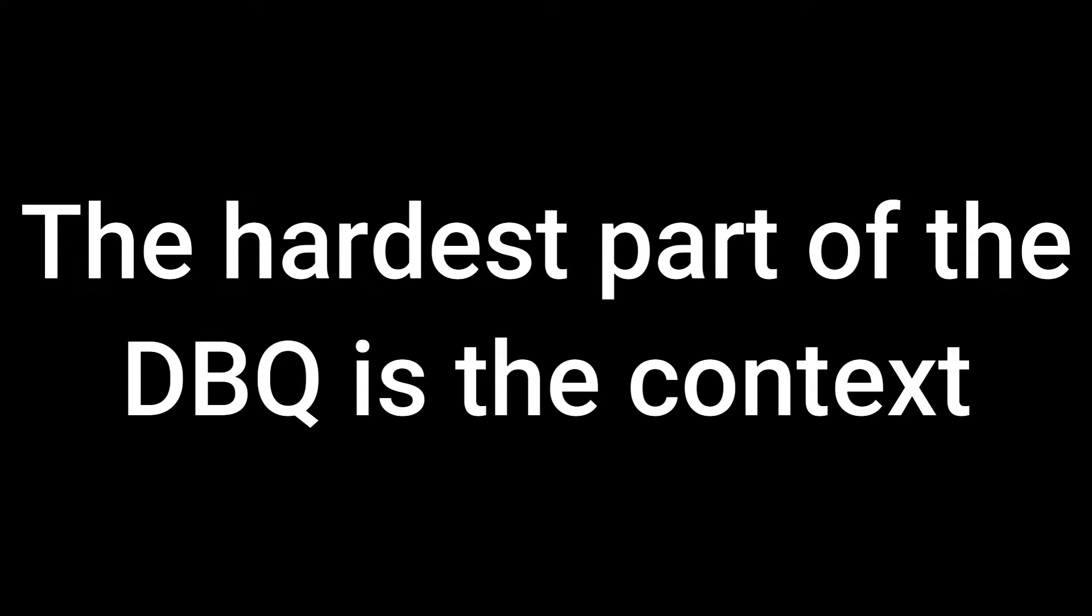Let me explain the part that I see a lot of people struggle on with the DBQ is the actual context of the essay. So let's work on that first. It's better to pre-plan your context so that you don't waste too much time writing it during class.